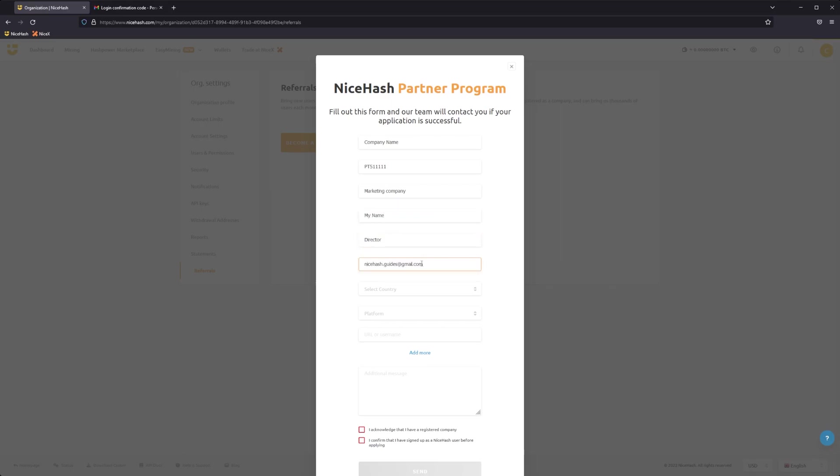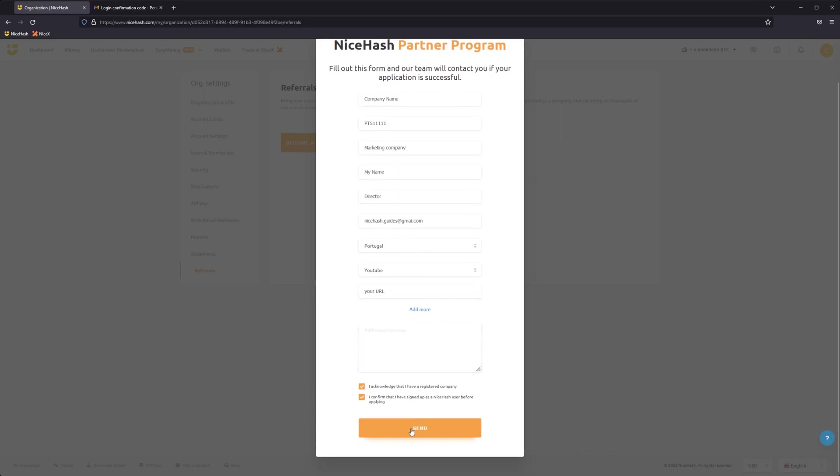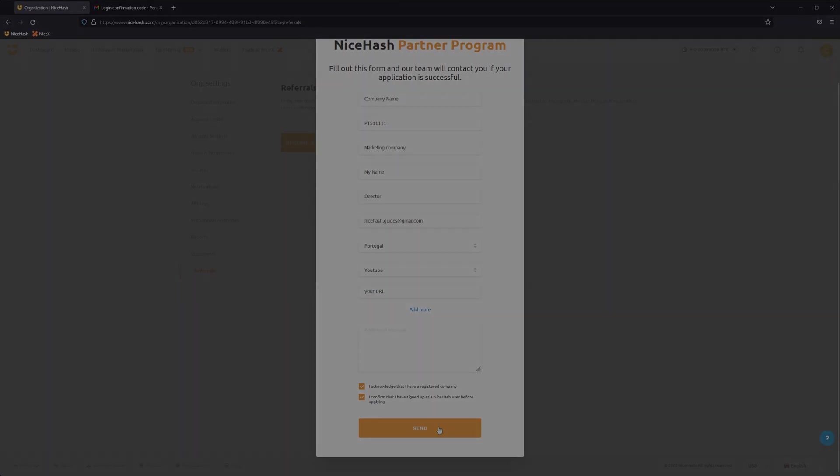After submitting the form, our team will review your application and inform you of the outcome via email. Again, keep an eye on your spam folder.